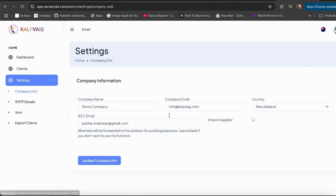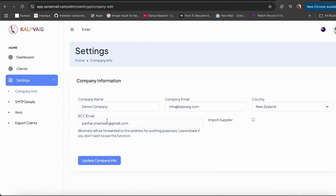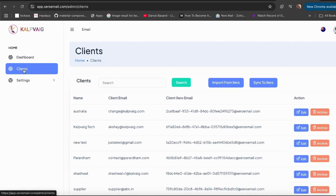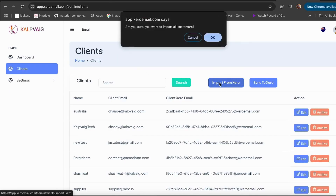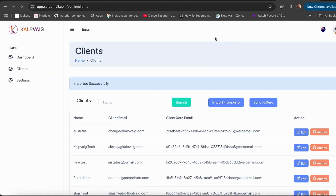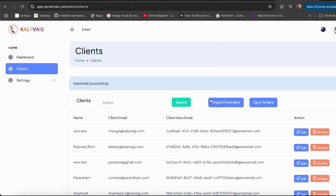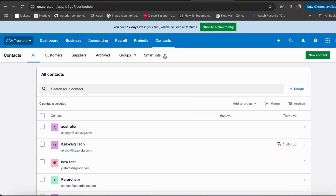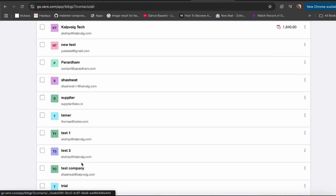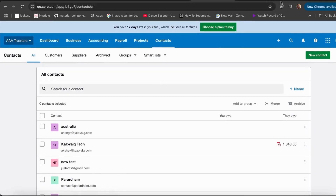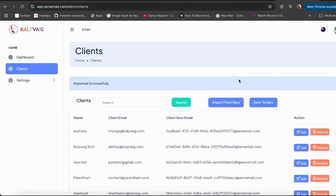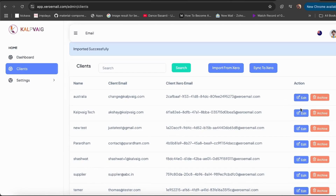Head over to Company Info and check all your company details to make sure everything's just the way you want it. Next, go to Clients and click 'Import from Xero'. This will automatically pull all your clients from Xero into our software within seconds.